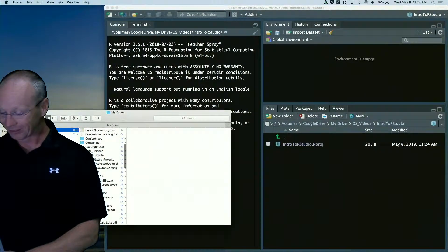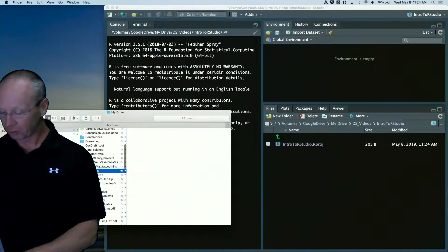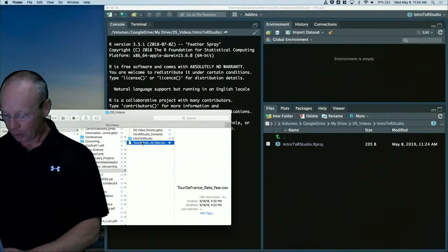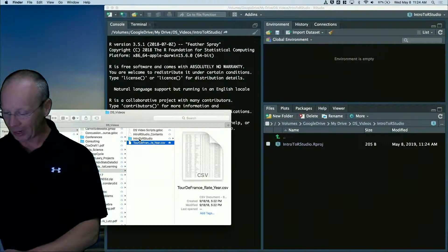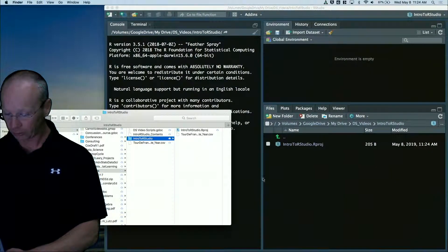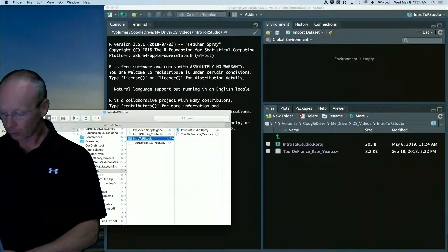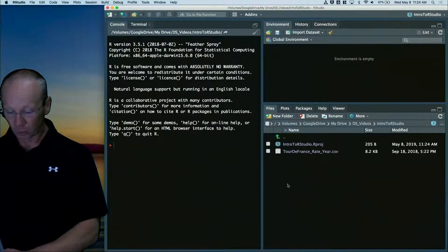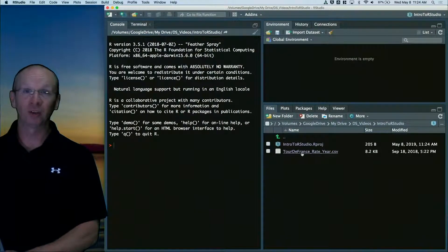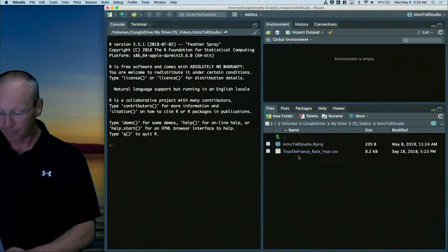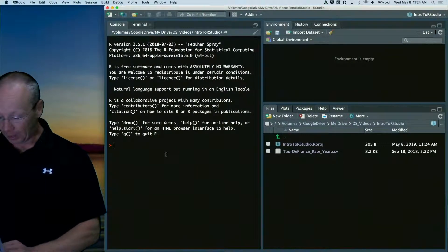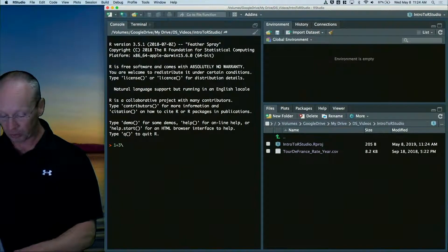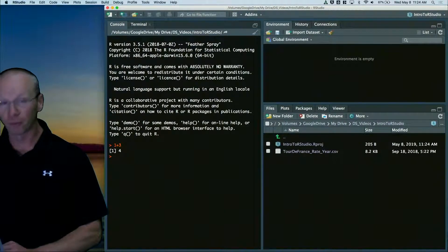That's perfectly fine. I'm going to take some data and dump it into this project. So now I have a data set in here called the Tour de France data. And I've still got my console. It's still the same thing as what I had before.